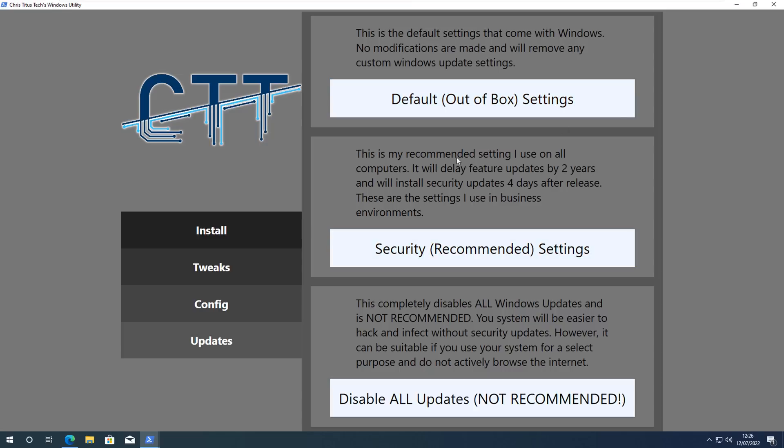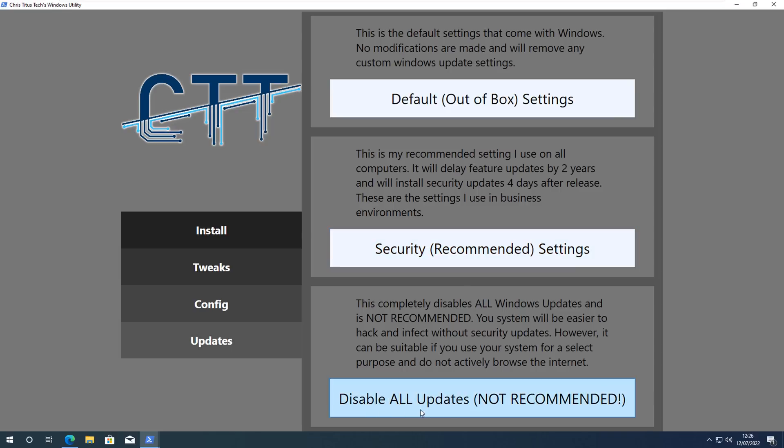Let's have a look here, we've got the Update section: Default, Opt-out of Settings, Also Security Recommended Settings which Chris recommends, and then you've got Disable All Updates Not Recommended. Now people always ask me about Windows Updates. I always see people turning off Windows Updates. Security updates and feature updates are two different things. Feature updates are major operating system changes which Microsoft release to the general public.